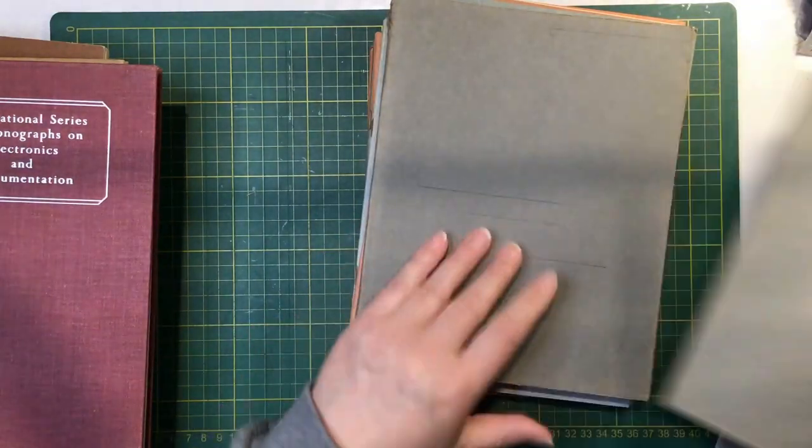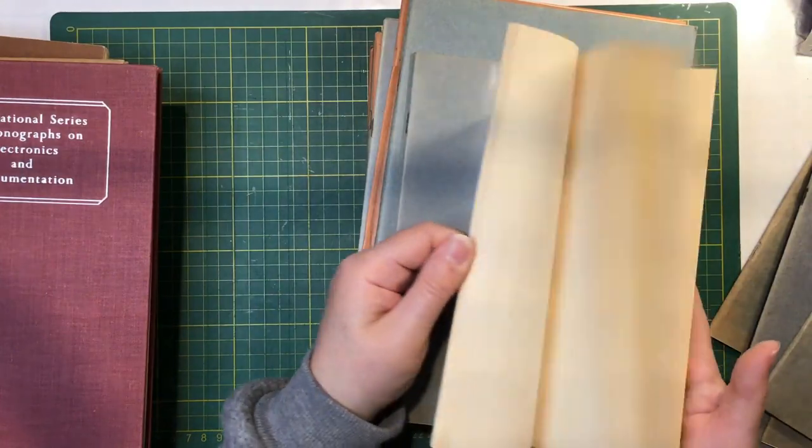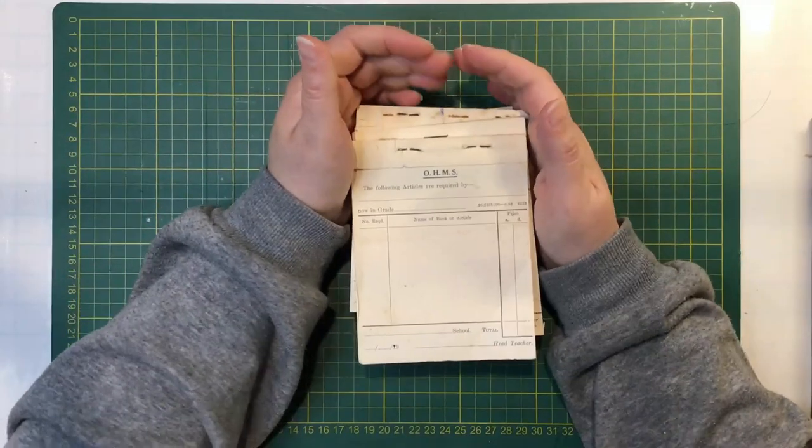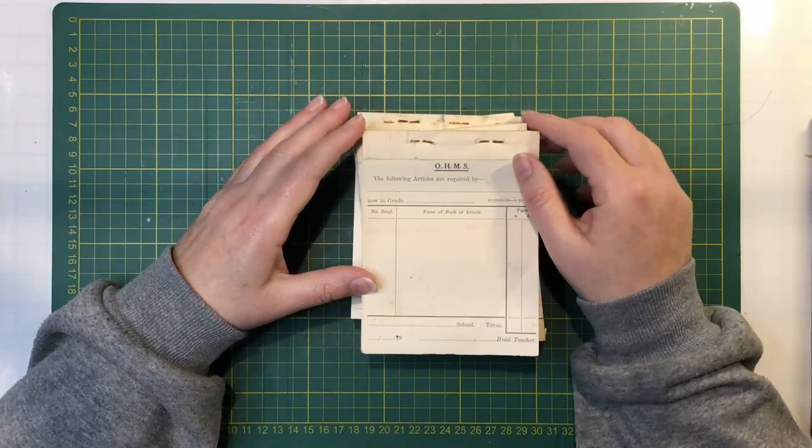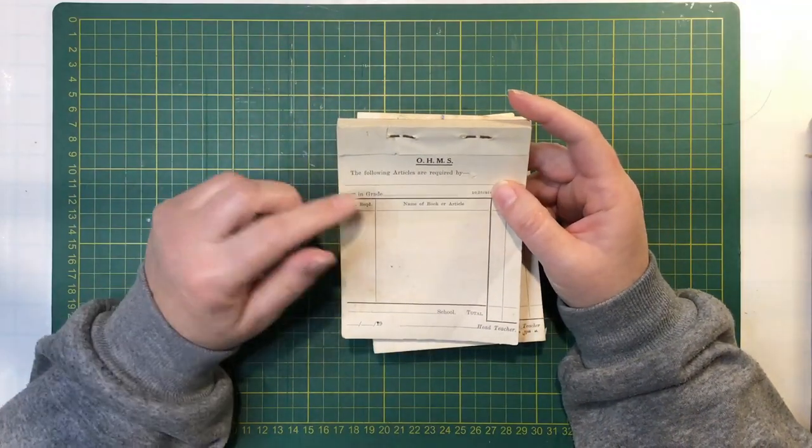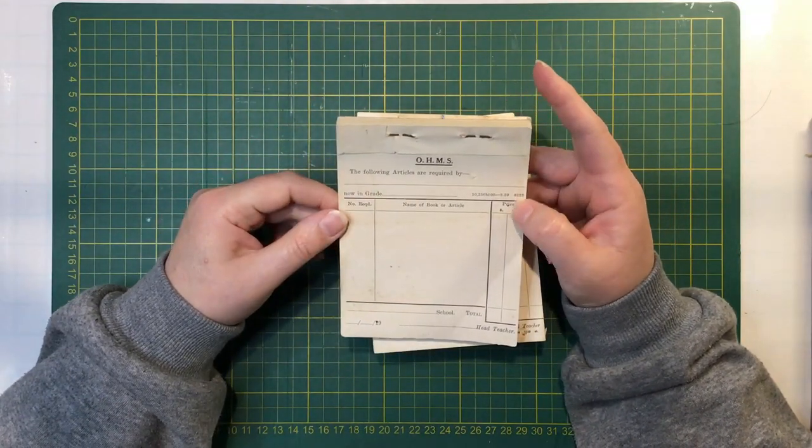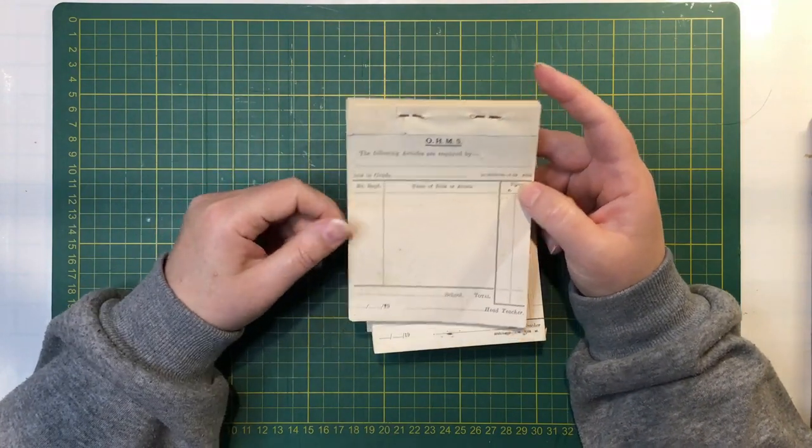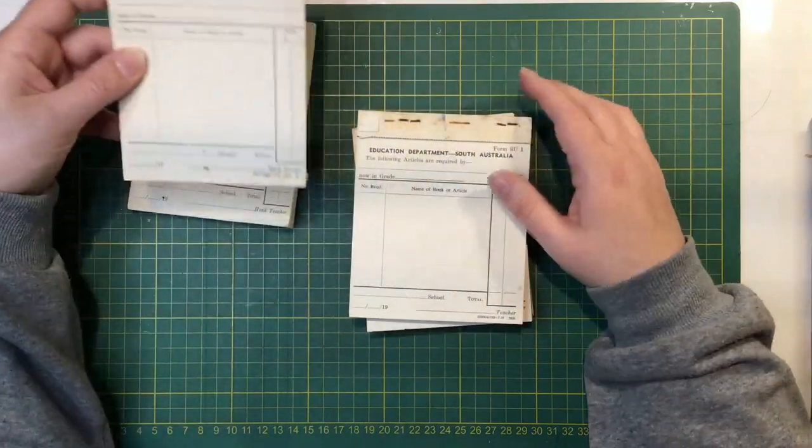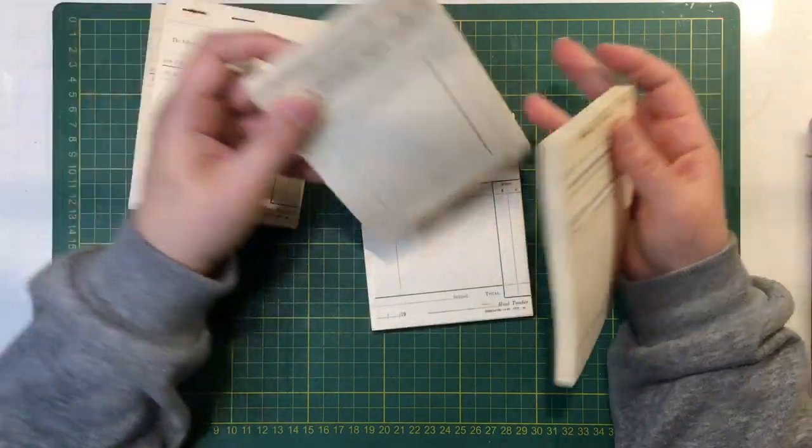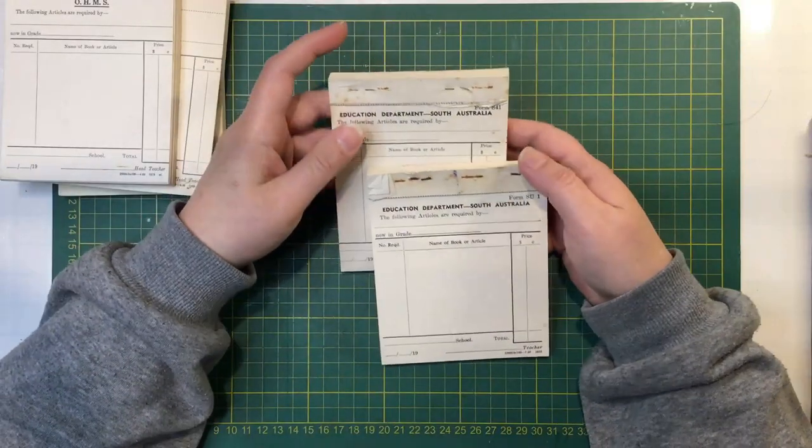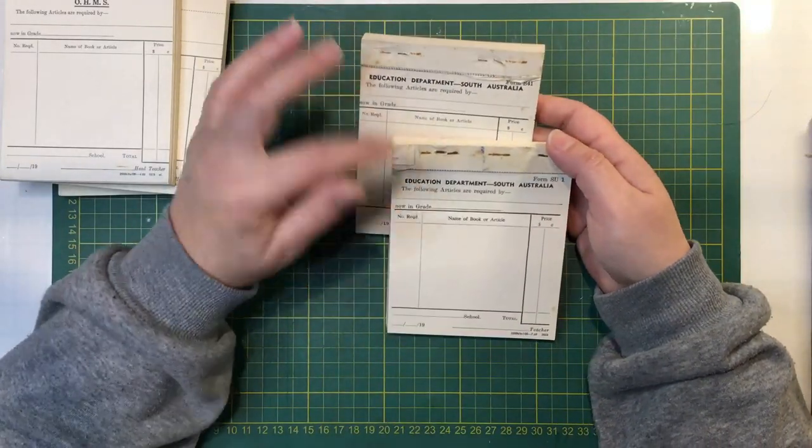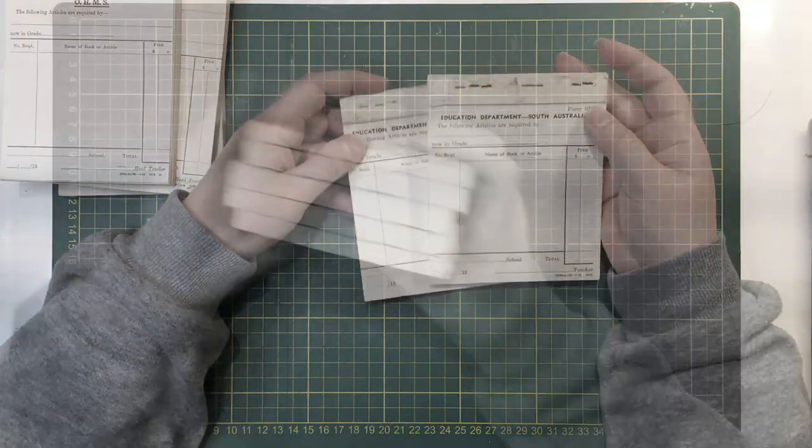I think they're all plain or lined exercise books. There was a pile of these pads from I assume the education department. The following articles are required by whoever, now in grade whatever. So there's a few of those ones, three of those, and then this Education Department South Australia. It's the same form, it's just got a different title on it.